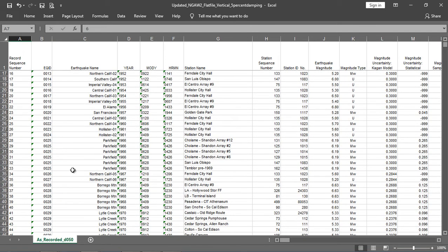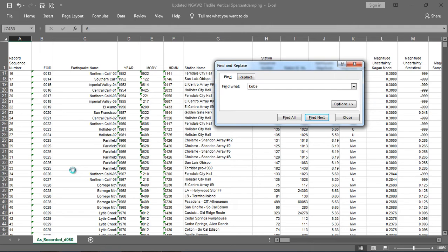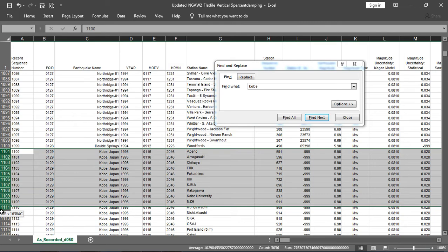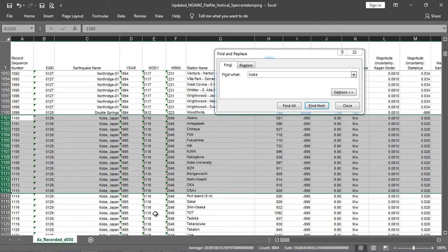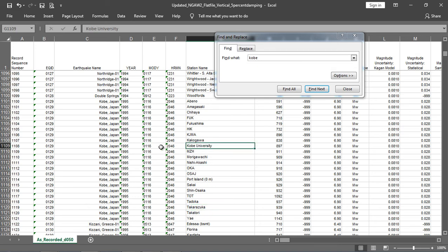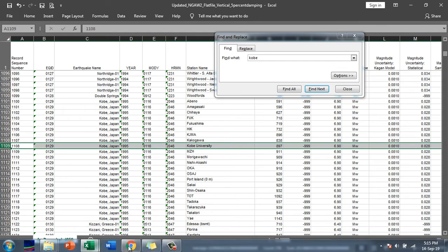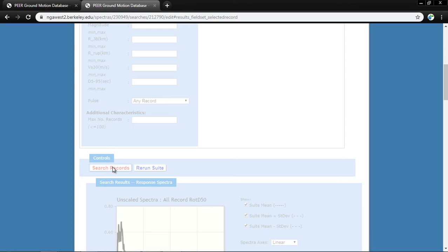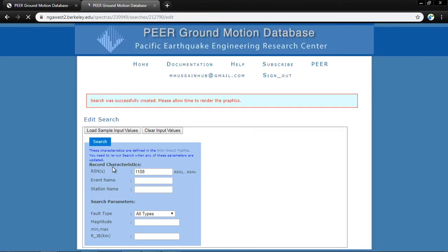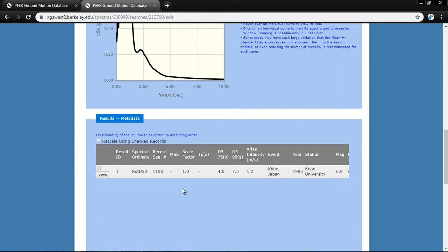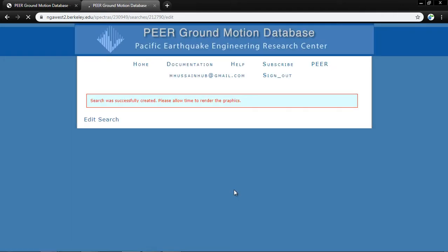Now I will do a second example using the Kobe earthquake. I press Ctrl+F and search 'Kobe' in the flat file — here is the Kobe, Japan earthquake, recorded at different stations. I want to download the Kobe University record, whose RSN is 1108. I enter 1108 and click 'Search Records.' Here is the result. You can view and then download the record data.